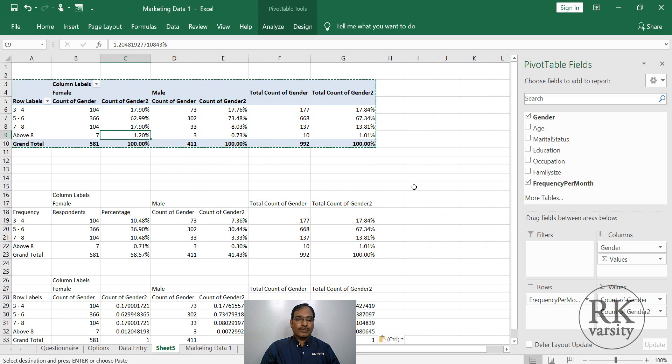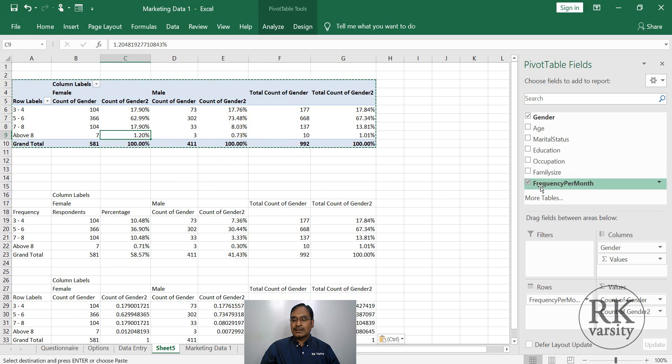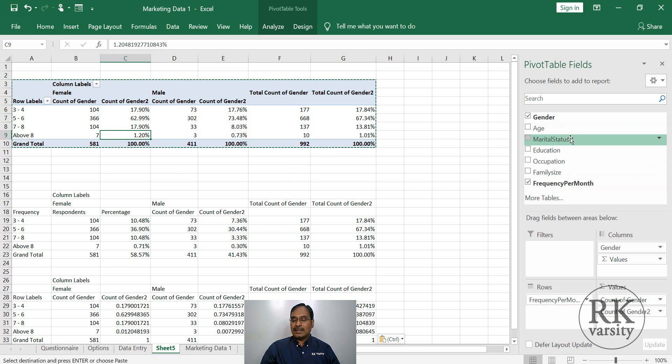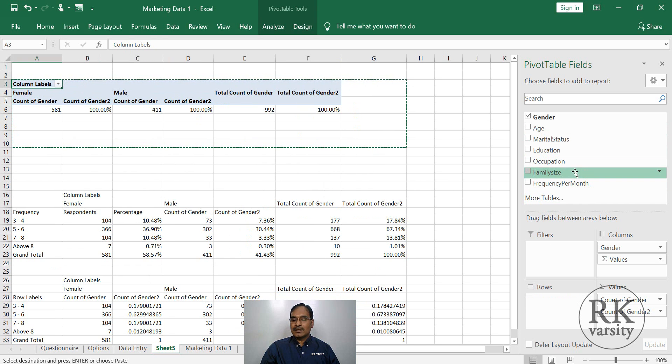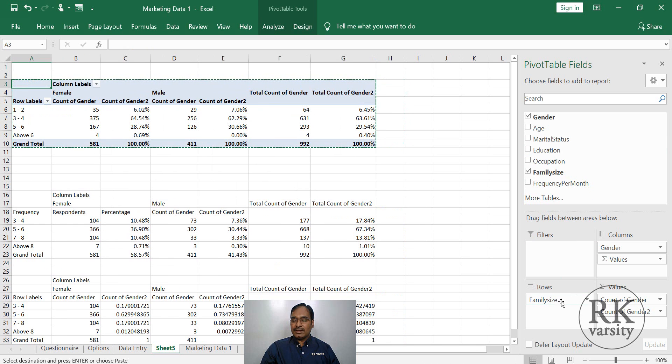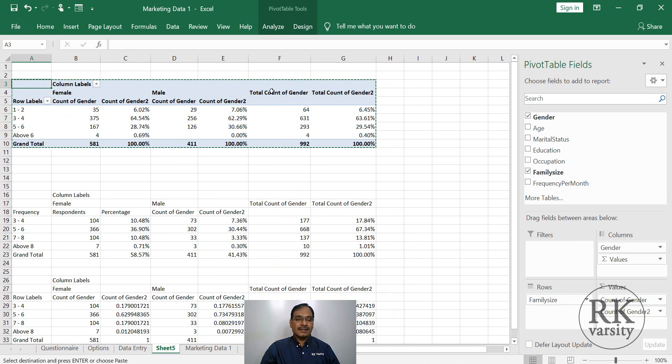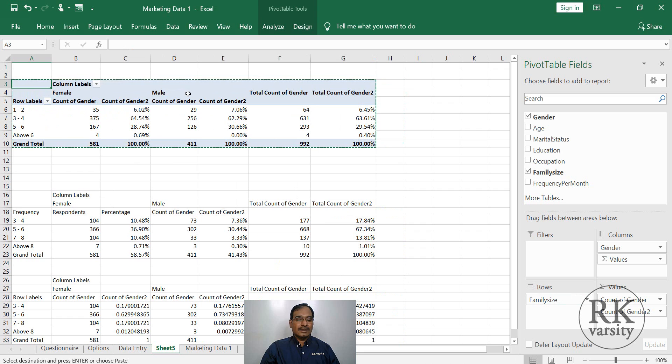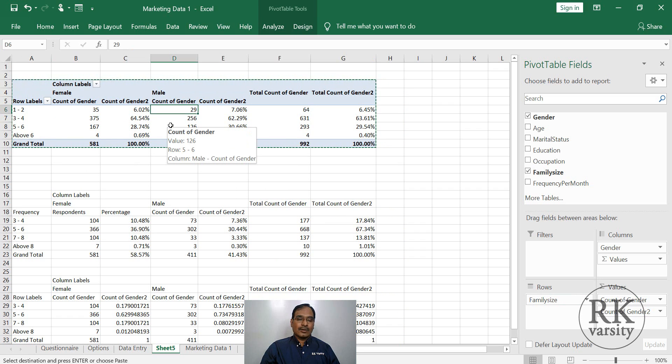Now instead of, let us say, frequency per month and we calculated gender. If you don't want frequency per month, but you want to know the family size, so simply drag the family size here. You will get family size and gender. This is how you can calculate cross tabulations and percentages using Microsoft Excel.